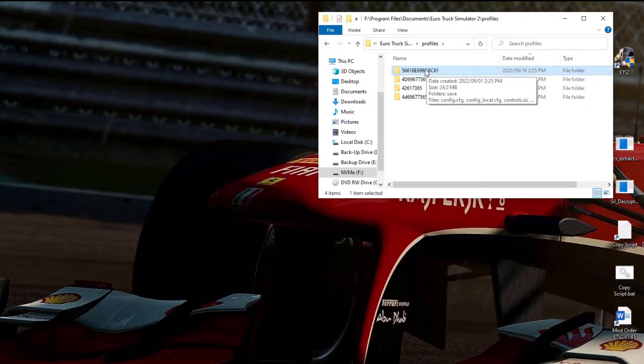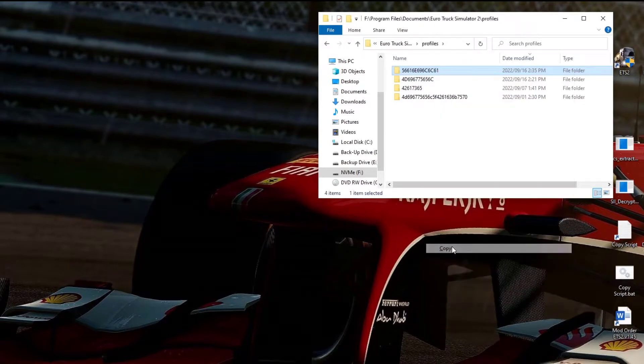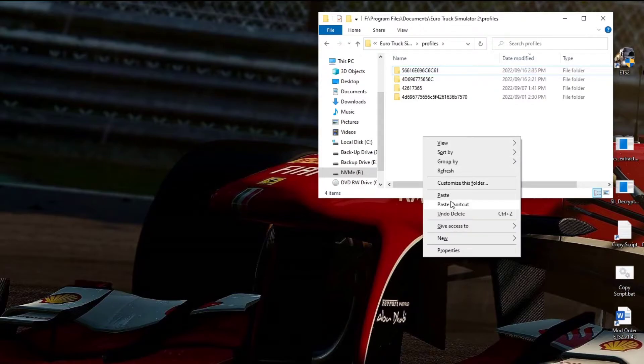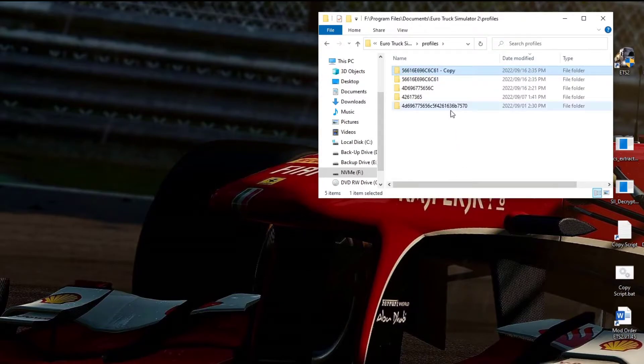Right-click on that folder, copy it, then right-click anywhere in the white space and paste — basically making a duplicate copy.